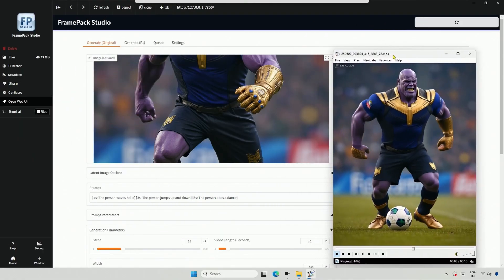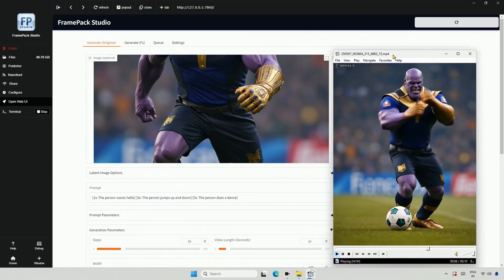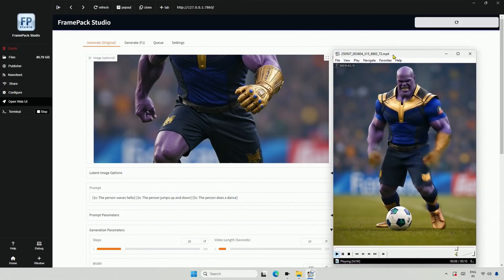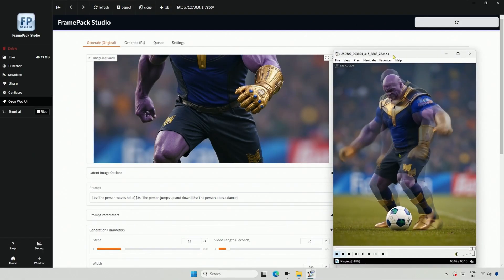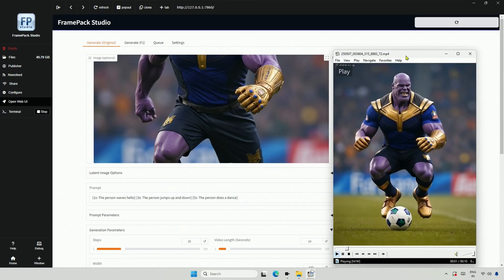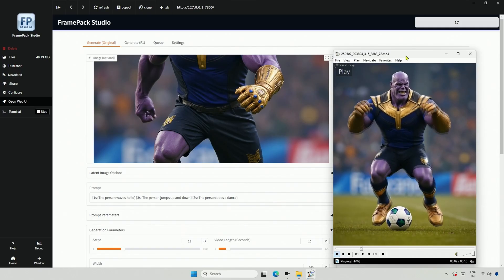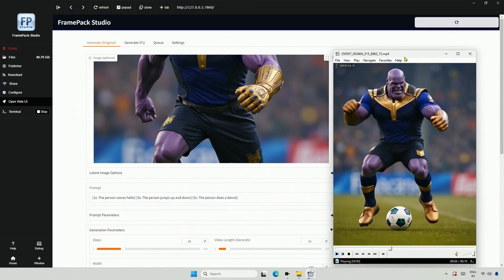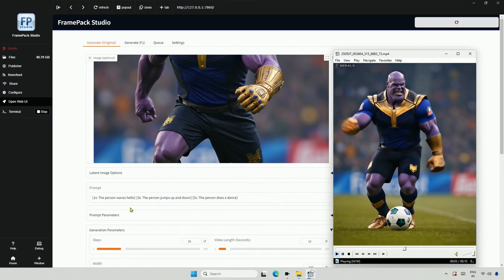If specifying actions of every second works, we can generate long and accurate video based on a script. That's why I tried the FramePak Video Generator.